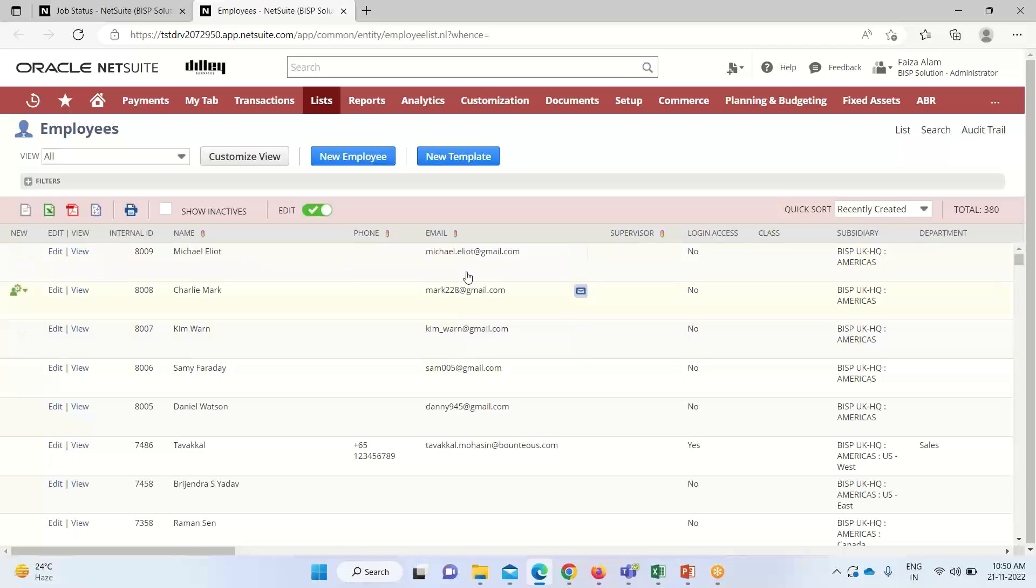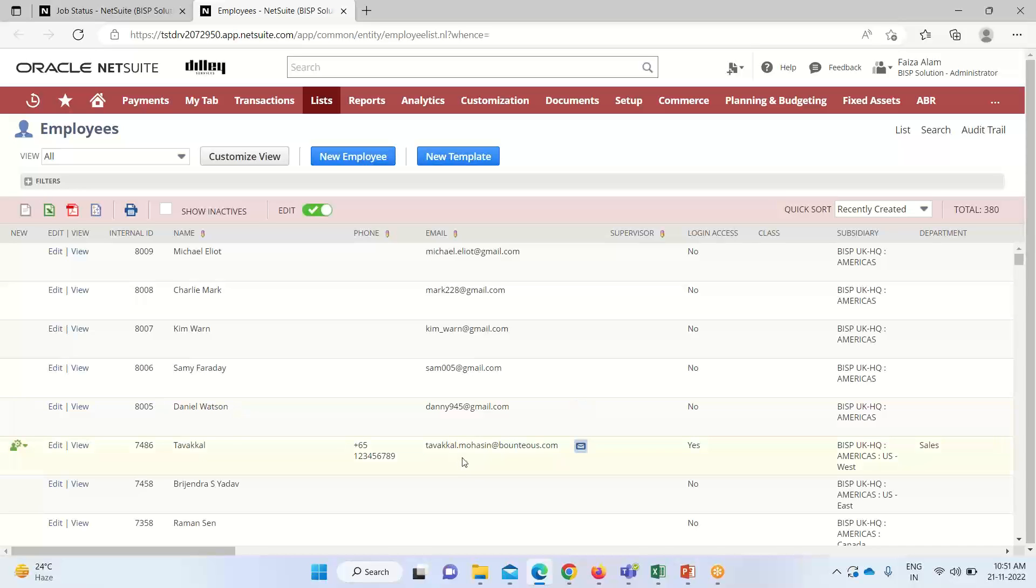It contains the email ID that is the mandatory field. Subsidiary is here, their name is here, internal ID has been generated. So in this way we can enter employee records in one go with the help of CSV option.